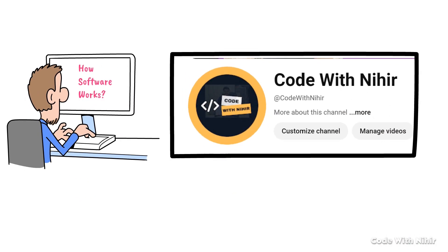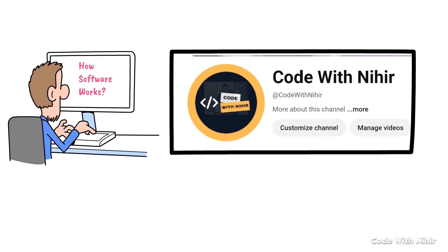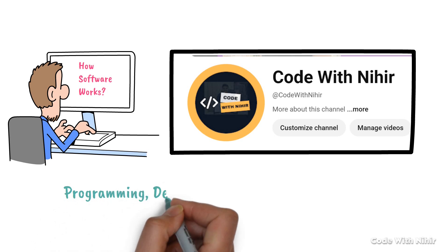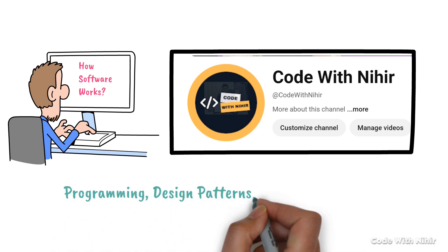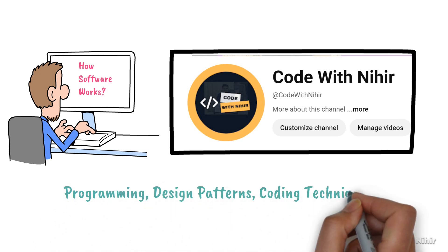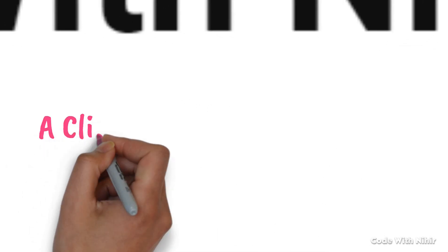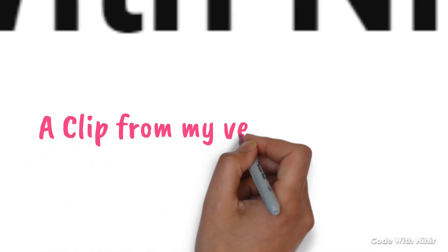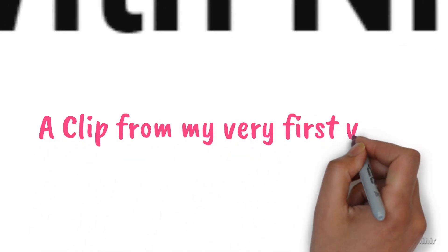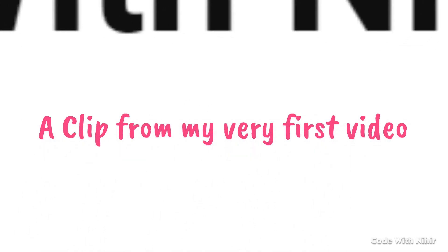I will be covering topics like programming, design patterns, coding techniques and much more. Let me show you a quick clip from my very first video there.